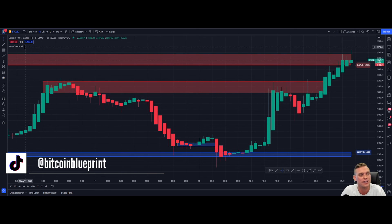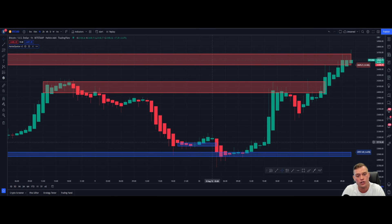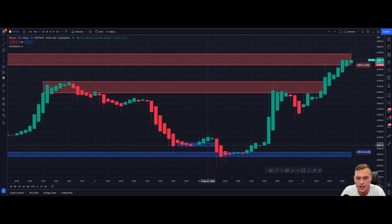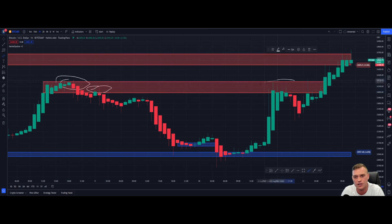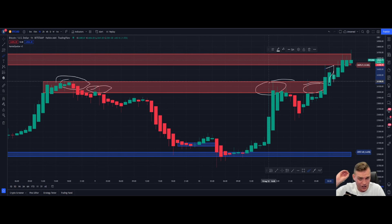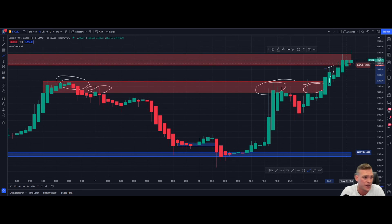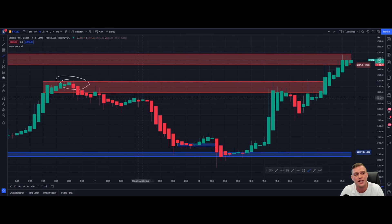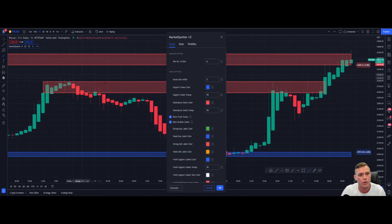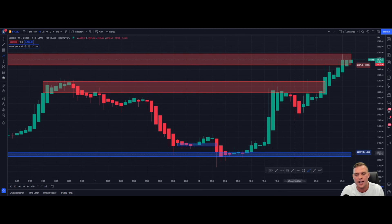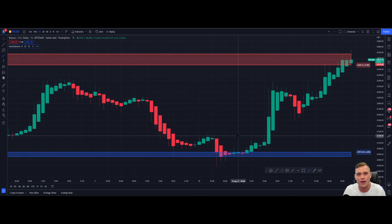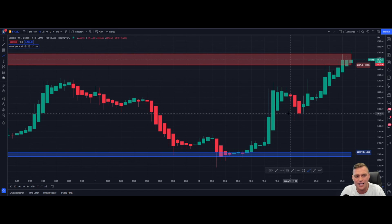Moving on to Market Spotter Version 3 — these are some of the settings I look for as well. We can see a level of support that attempted to form here but failed. There was also a level of resistance tested quite a lot of times as per the parameters I have set. The price smashed through the $24,000 range and is now forming a new level of resistance formed way back here. If you don't want to see broken zones — levels of support or resistance that have been broken — you can jump onto the cogwheel, click Show Broken Zones, and simply untick that. The broken zones will disappear.